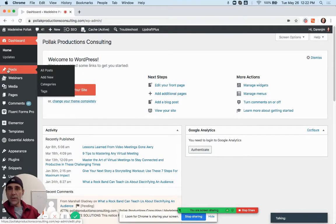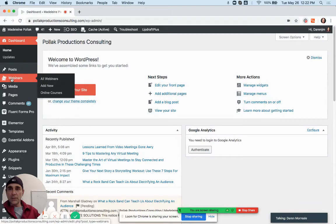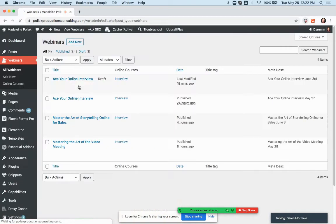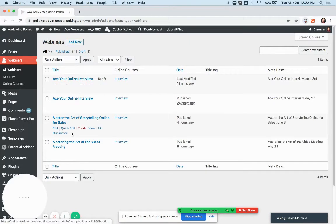You have Posts here, and below it you have Webinars. This is basically the same exact procedure as if you were adding a blog post, but this one's called Webinars and you have your little icon there on the left with tickets. So you go to All Webinars and you'll see your posts.